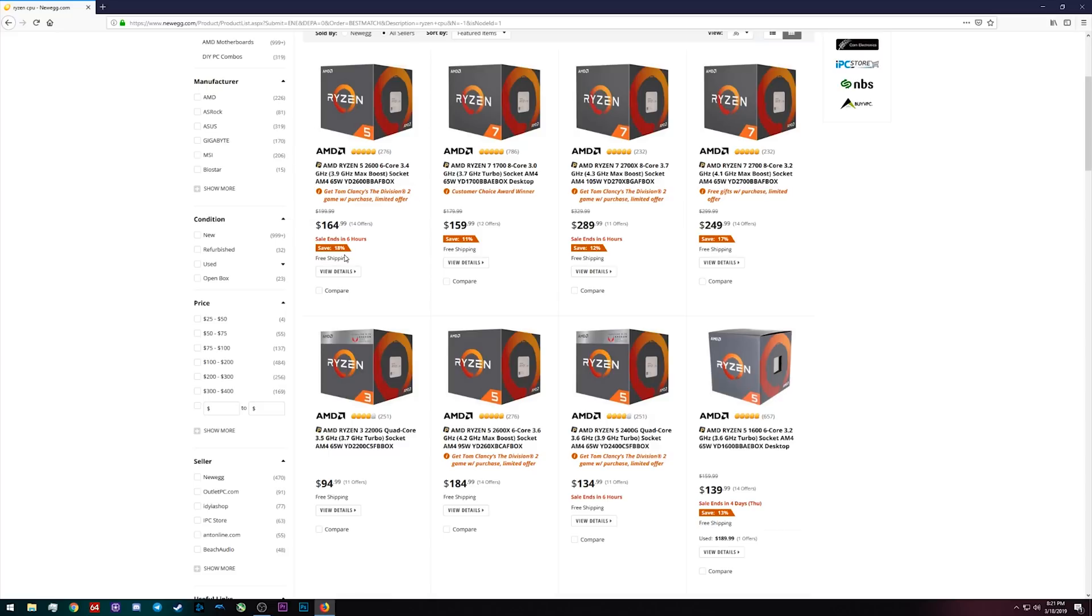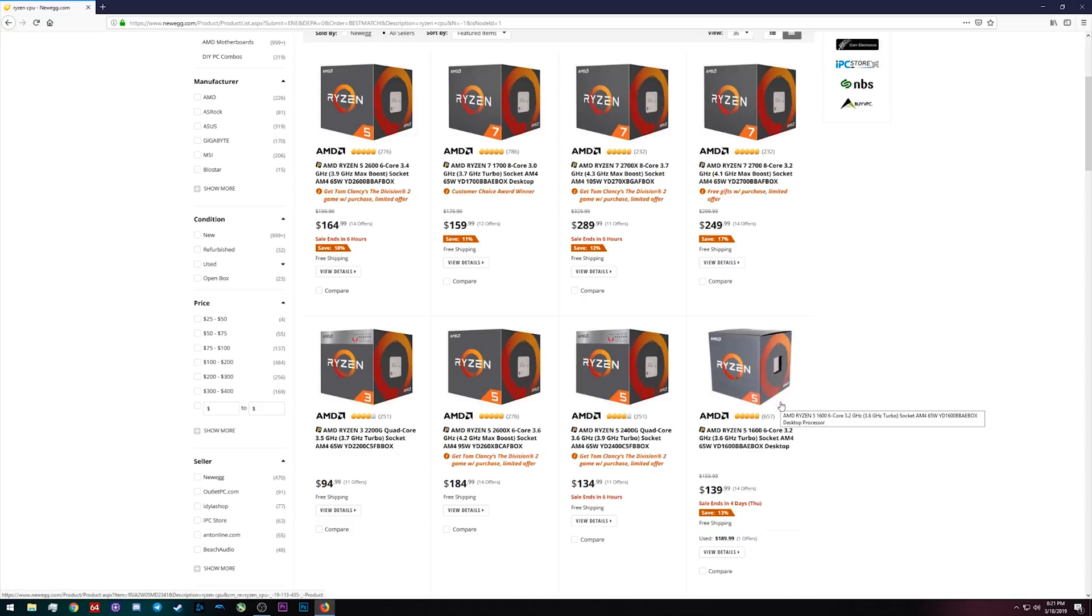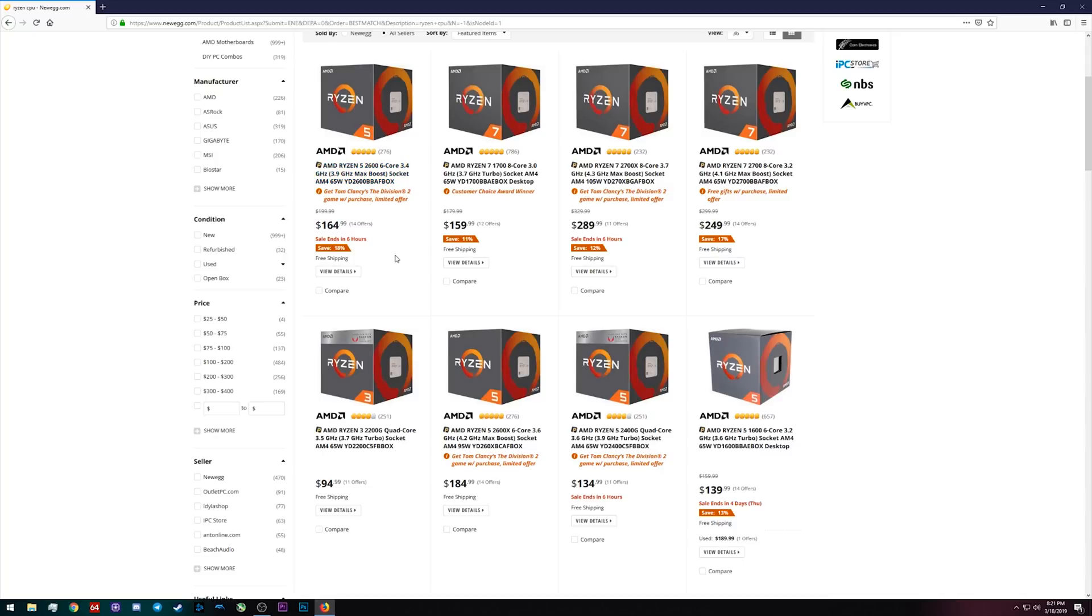And the nice thing about the 1600 and the 1700 compared to the 2600 is the 2600 only comes with a Wraith Stealth cooler. But the 1700 and the 1600 both come with the Wraith Spire cooler instead of that Wraith Stealth, so they're gonna be able to have a little bit more thermal headroom. Except that the 2600, because of its improved architecture, it's on the Zen Plus architecture instead of the original Zen architecture, will see higher overall clock speeds.